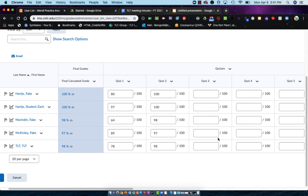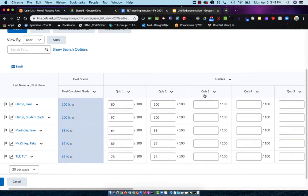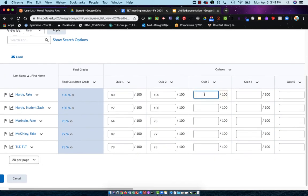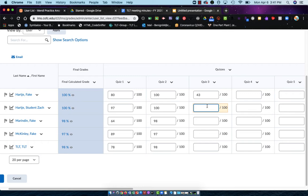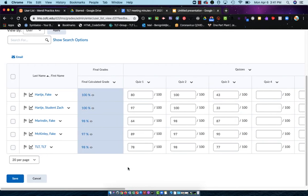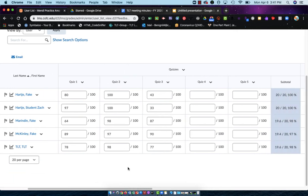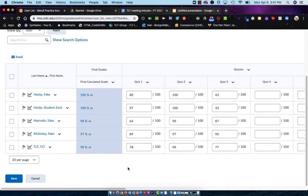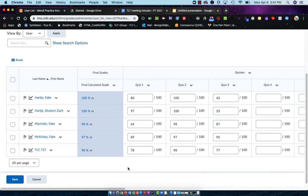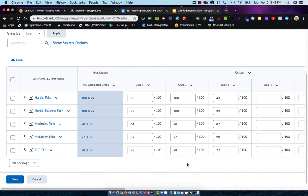When you operate in Spreadsheet View, it's very similar to when we were just doing the specific column view. Let's give Zach a 43 on this, 33. So I've graded them here and I now need to remember to scroll back over to the left and hit Save. If I don't remember to hit Save, then it doesn't save these values in my spreadsheet.